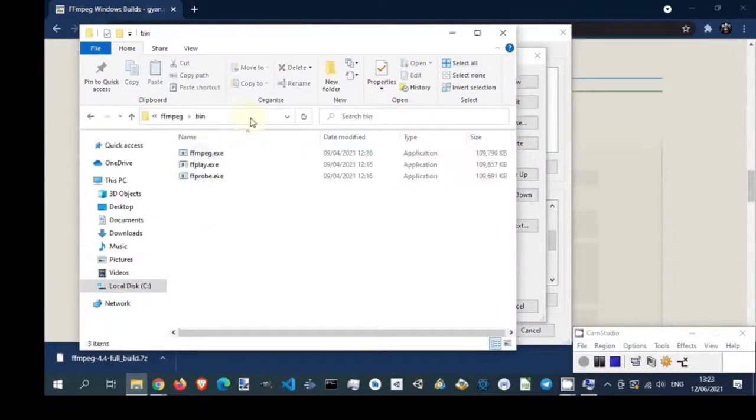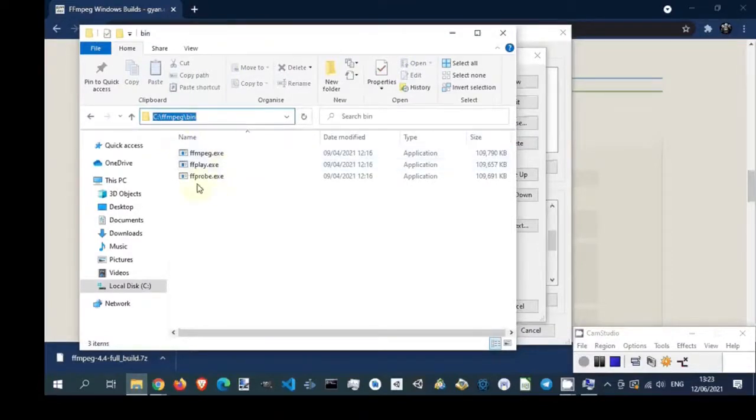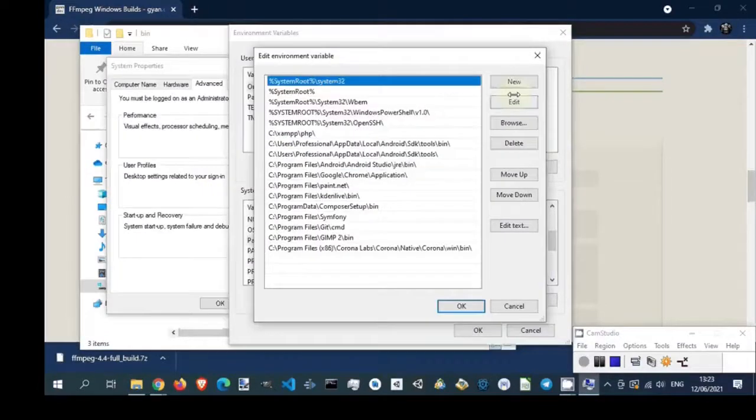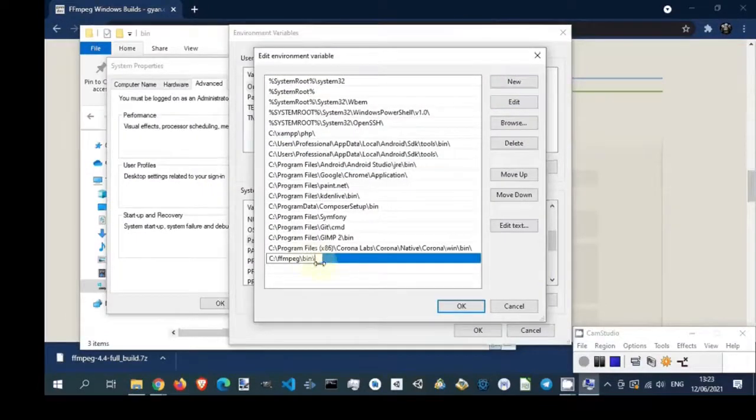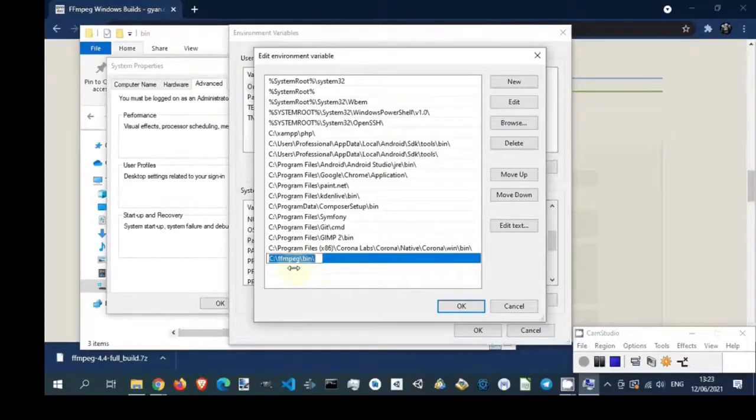Copy FFmpeg bin folder path. Click new button and insert path to FFmpeg bin folder. Then click OK button.